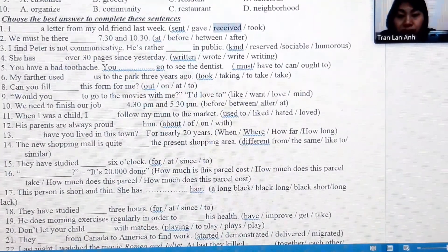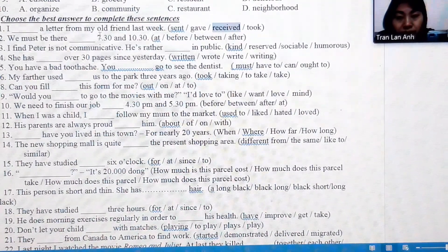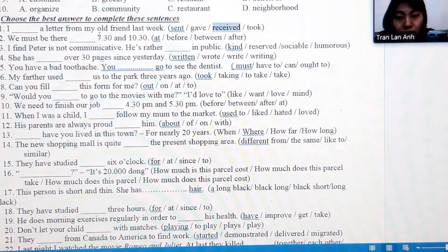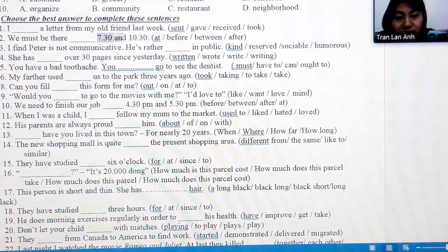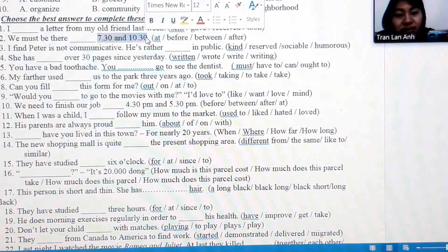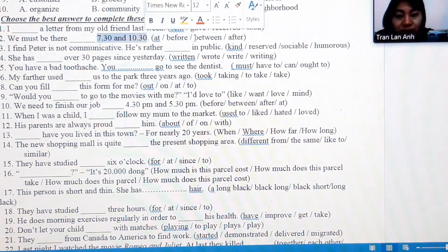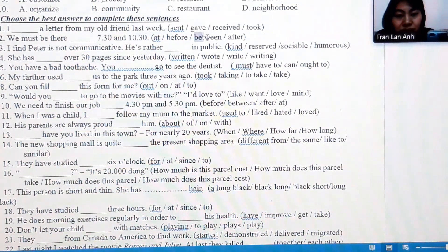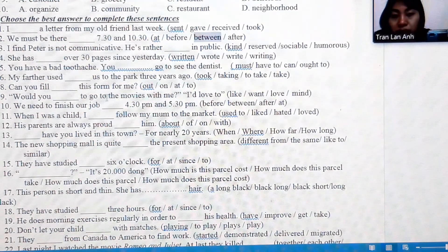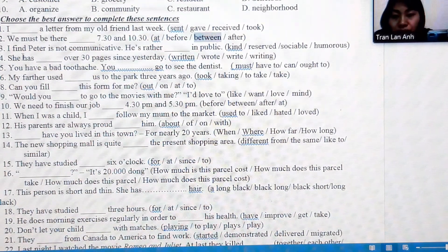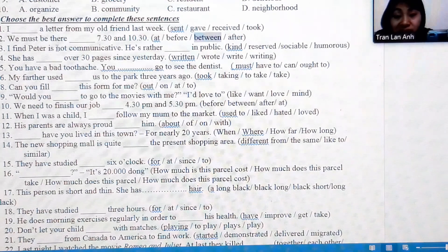Number 2: we see a time marker — 7:30 and 10:30 — so we can only choose the answer 'between...and.' Number 3: because this involves 'not communicating' or 'not communicative,' the answer must describe a person who doesn't communicate much.